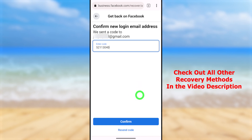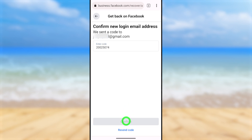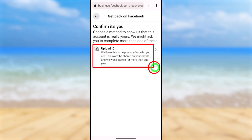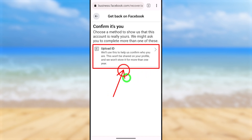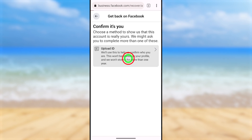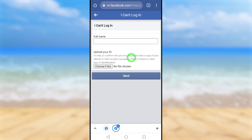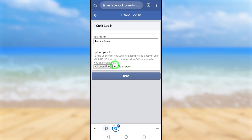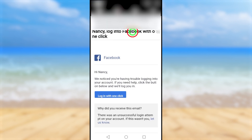Tap 'Confirm' and this will become your new login email address. Next, you need to verify yourself. Facebook will ask you to upload a copy of your ID. Depending on your account, you may also see options like entering your last password or uploading a video selfie. If you have an easier option, select that. Otherwise, select 'Upload ID.' Enter your full name and upload a copy of an official ID such as a passport or driving license, then tap 'Send.'